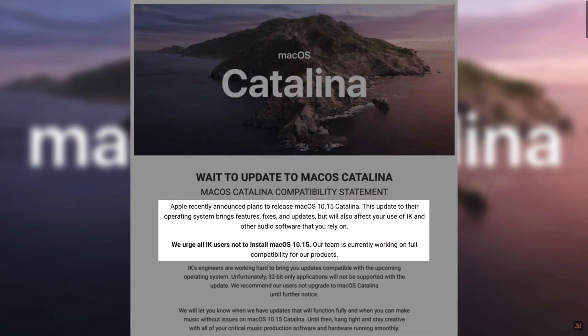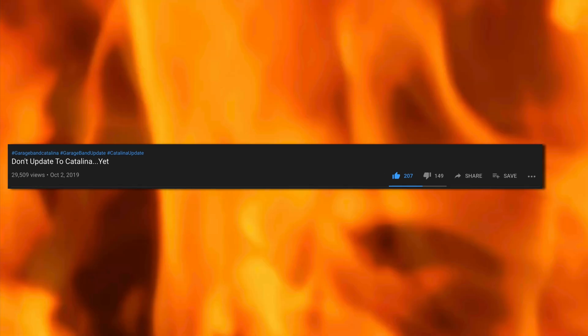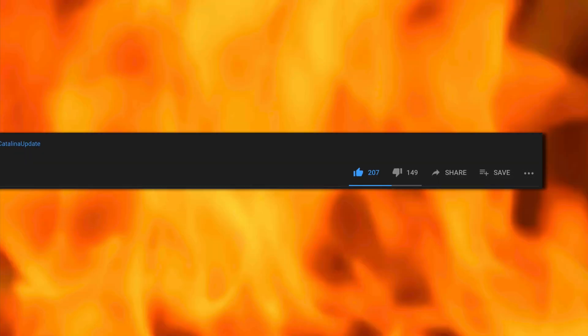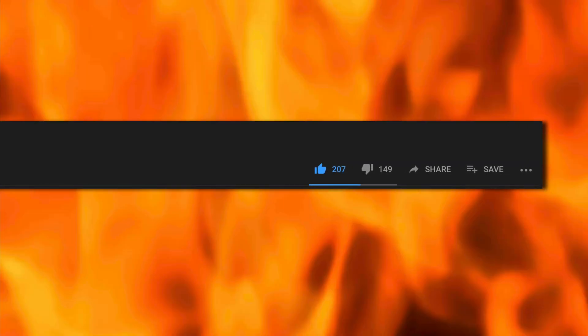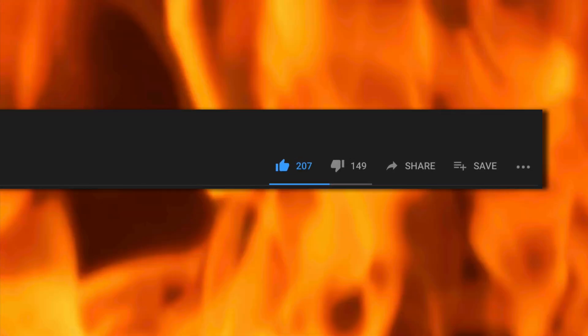If you haven't watched my video on why you shouldn't update to Catalina yet, you really should watch it. It's really popular, everybody loves it.